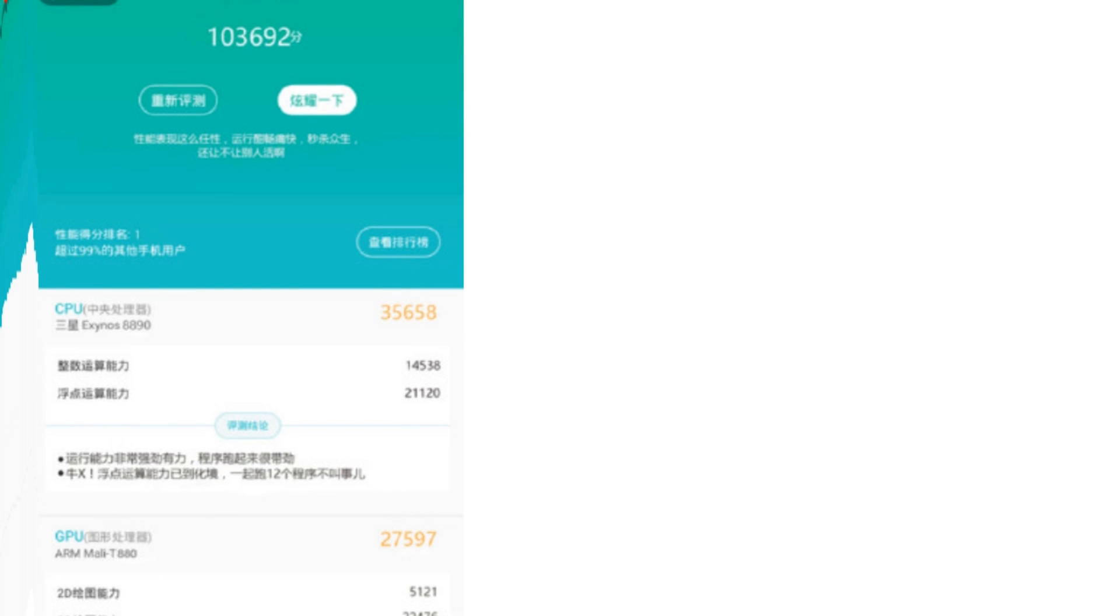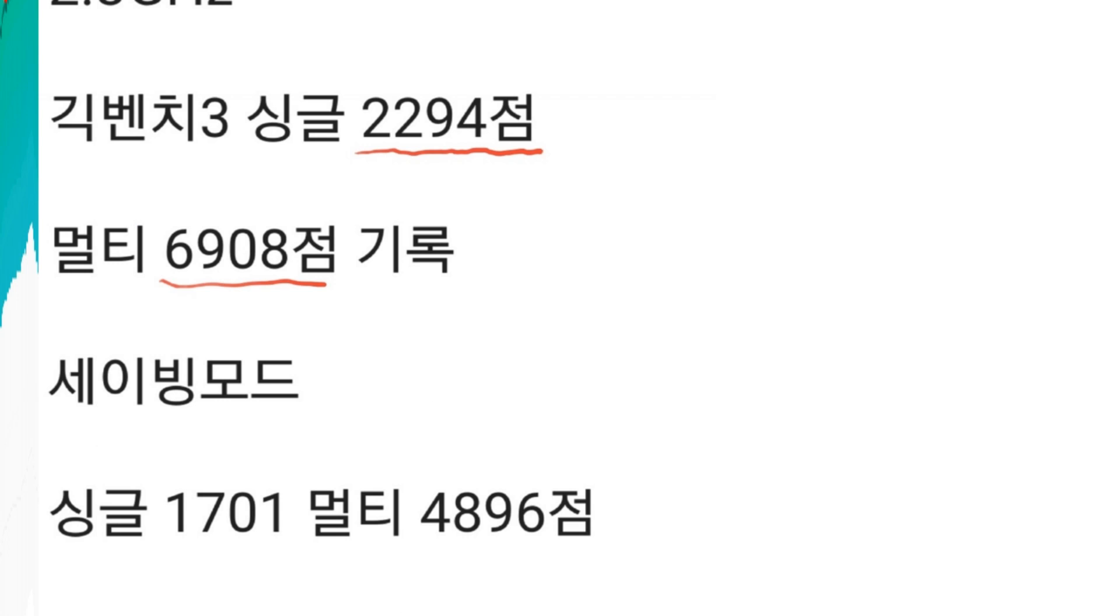Not only the AnTuTu test here, we also have the information regarding the Geekbench 3 benchmark score.